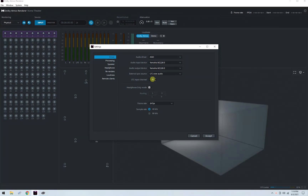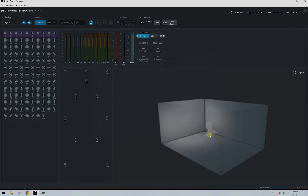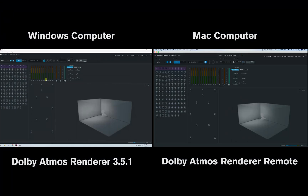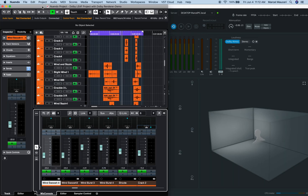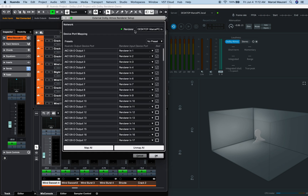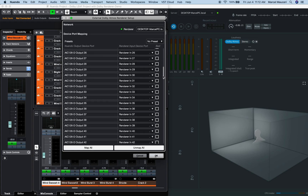A dedicated audio channel — in this example channel 89 — is also selected for LTC sync. On the Mac computer, the Dolby Atmos Renderer Remote software is open and connected to the server, in this example the Windows computer. Once the connection is made, a bi-directional communication between the Dolby Atmos Renderer 3.5.1 and Dolby Atmos Renderer Remote software is activated. In the new Windows 11 Dolby Atmos project, the External Dolby Atmos Renderer Setup window under Studio should be connected to the Renderer and mapped from the AIC-128D cards to the Renderer.